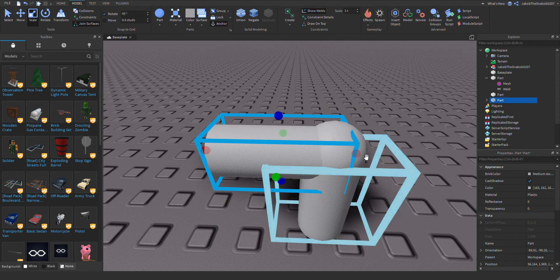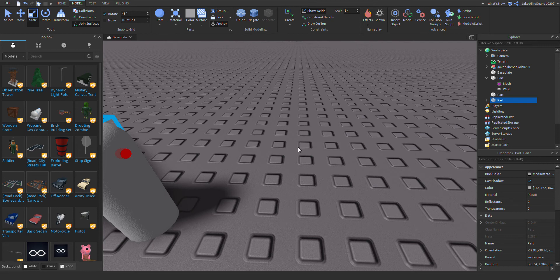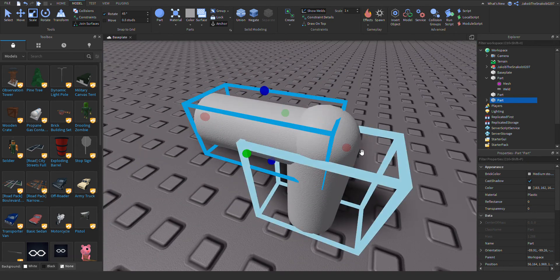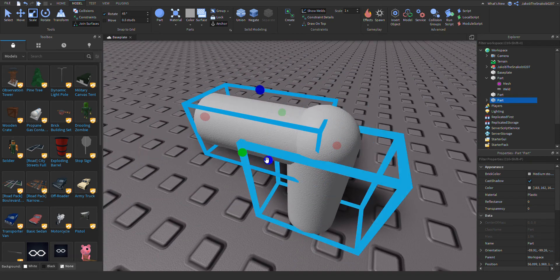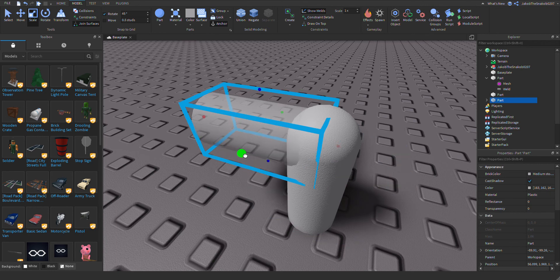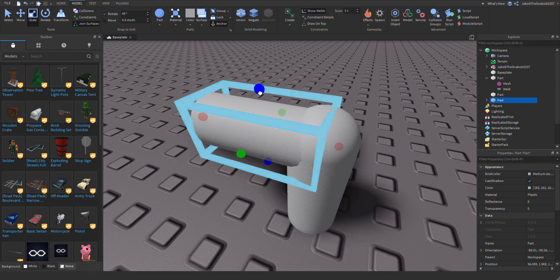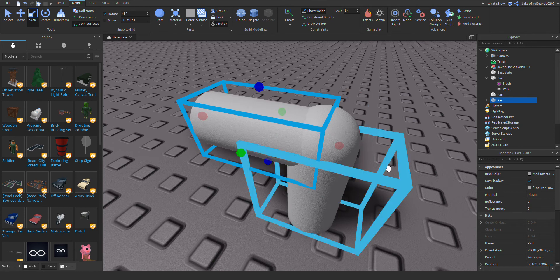And if you want, you can size it. Yep, and then there you go.